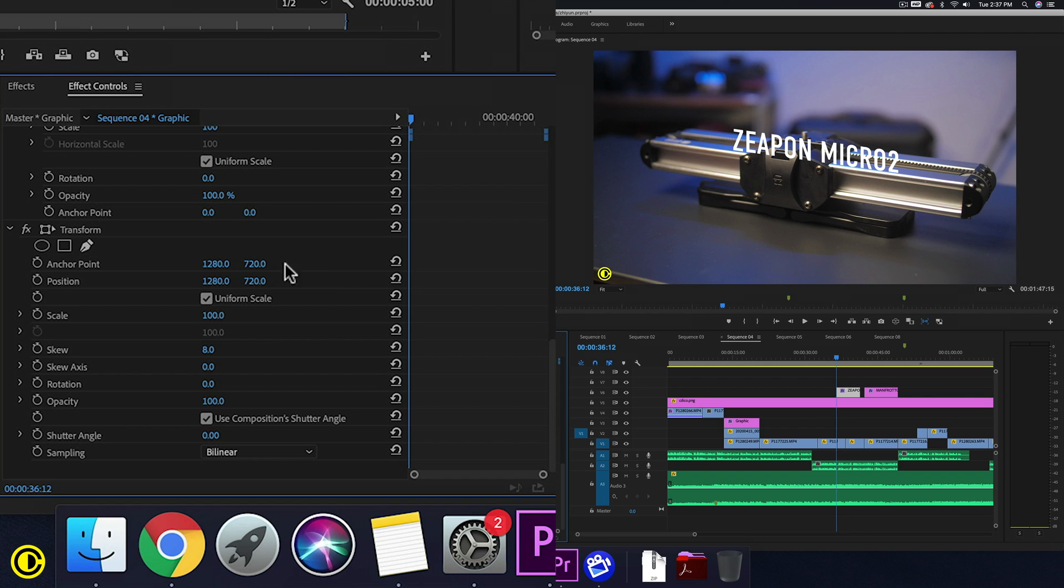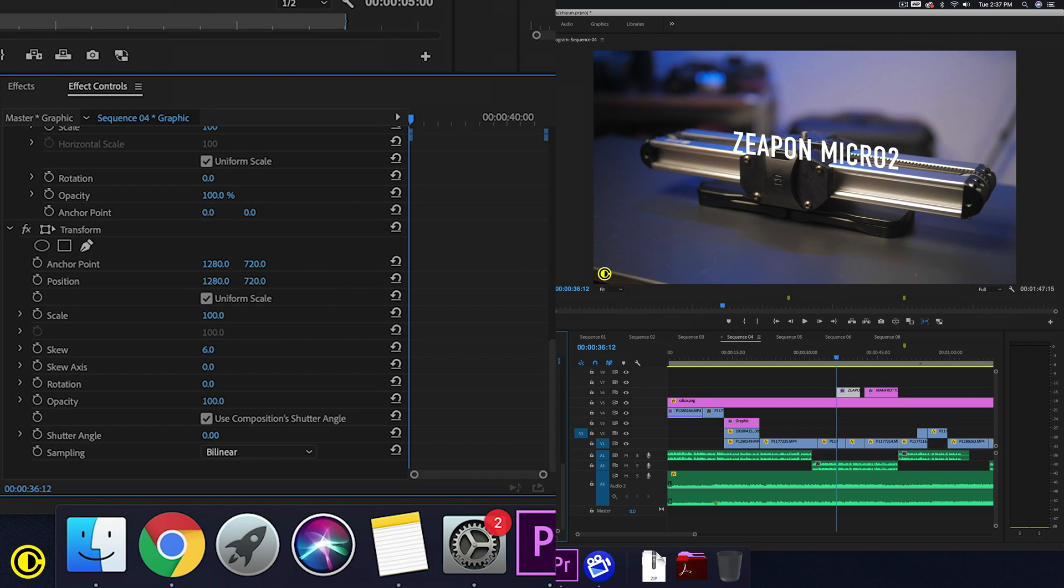So that was how to skew text inside of Premiere Pro.